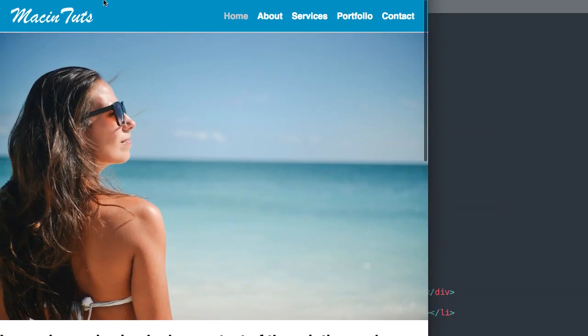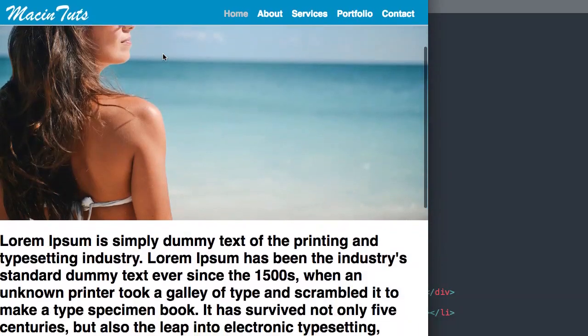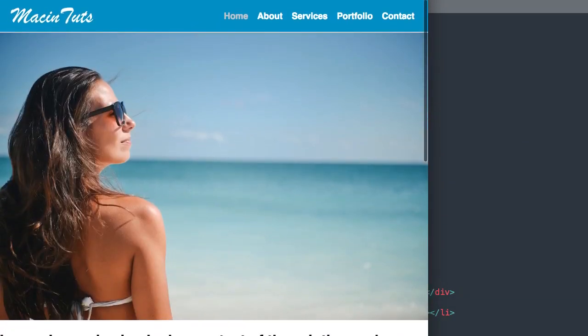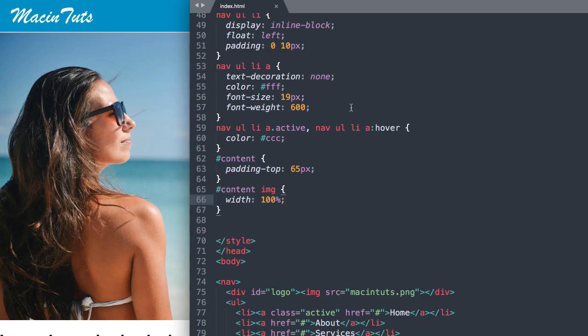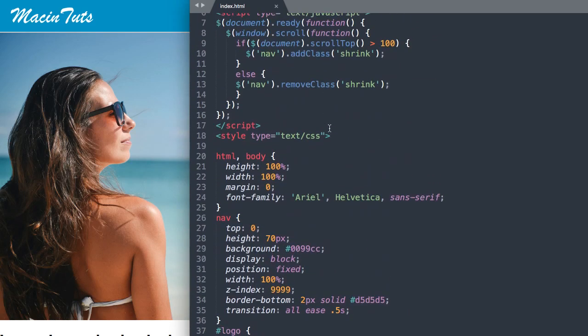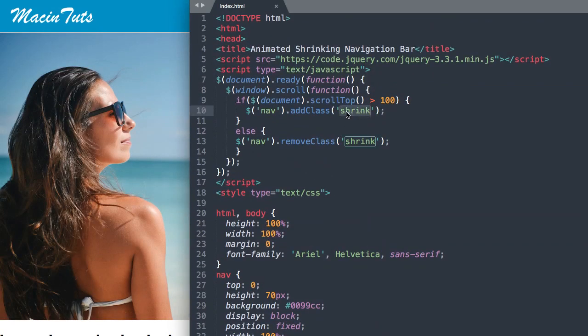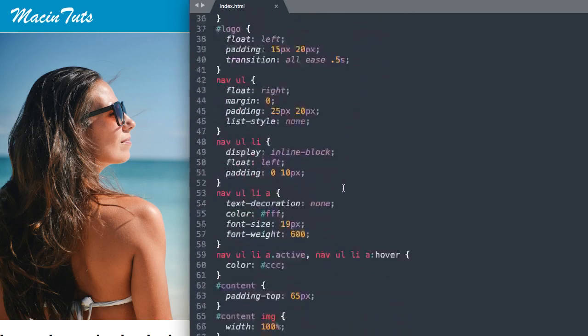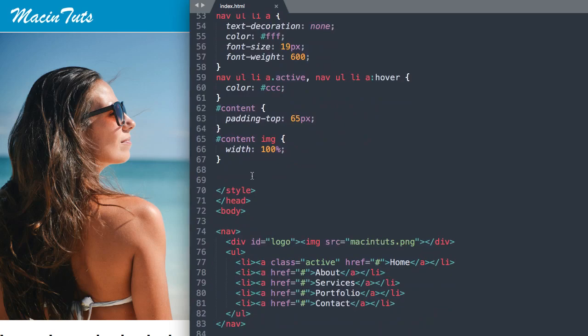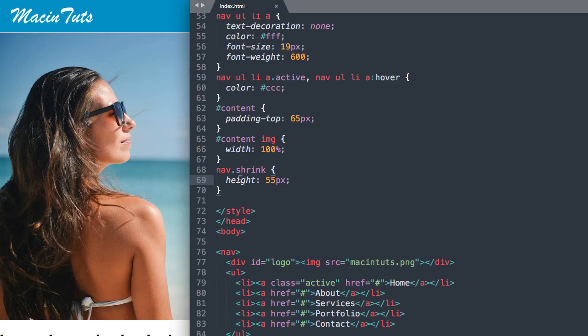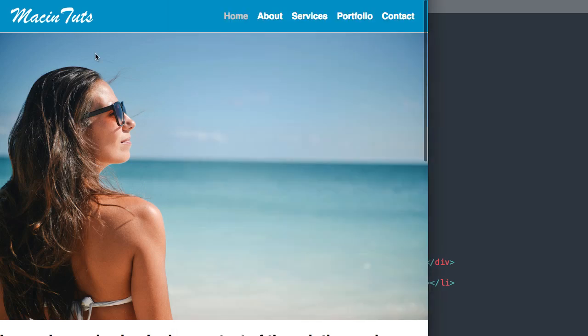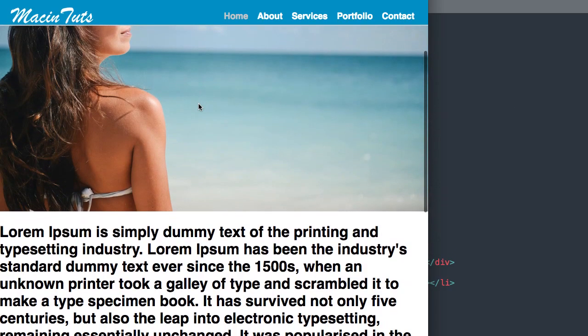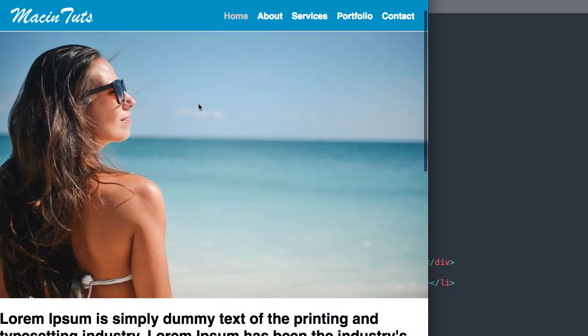Now we can move on to the shrink class from the script that's included for us. Up at the top we have the shrink class. It says once we get to 100 pixels down the page scrolling, apply the shrink class. We'll say nav.shrink and we'll give it a height of 55 pixels from 70 pixels. There we have it shrinking a bit.